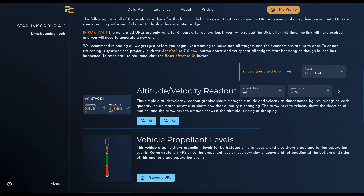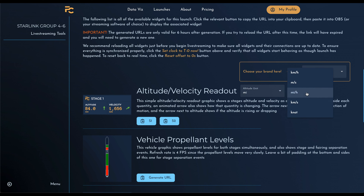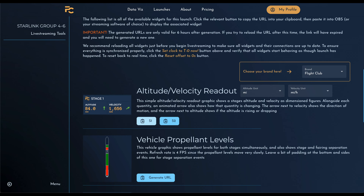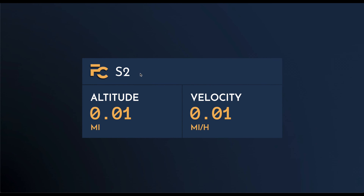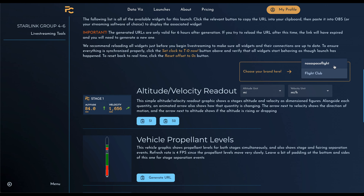First up in our list, we have a cool little altitude velocity readout. This is available for all stages in a launch. Since this is a Falcon 9 launch, we just have two stages: stage 1 and stage 2. We choose the units we want to display the data in — let's say altitude in miles and velocity in miles per hour. Clicking one of these buttons will copy a URL into your clipboard which, when opened in a new tab, displays the widget. If we choose the NASA Spaceflight brand, it loads a separate widget built specifically for that brand.